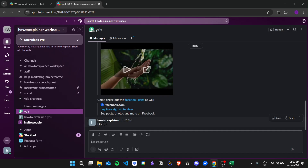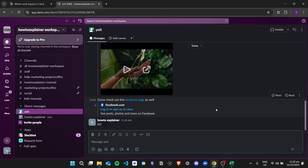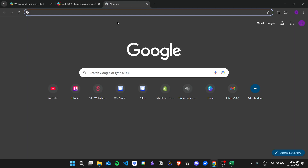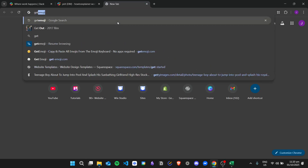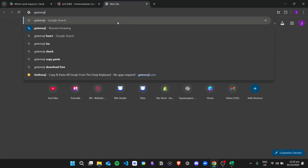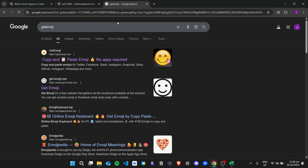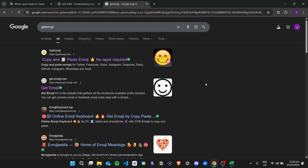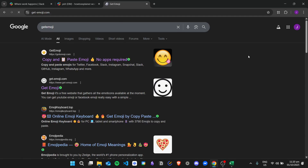If you're wondering how to find custom emojis, you can just search on Google — for example, 'get emoji' — and then you can go to any page that you want, for example this one: getemoji.com.